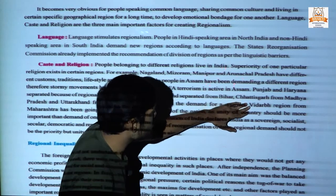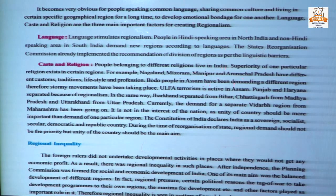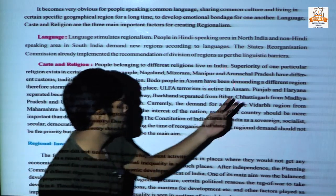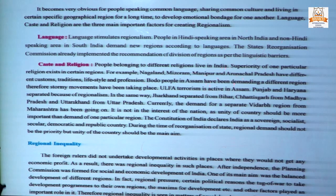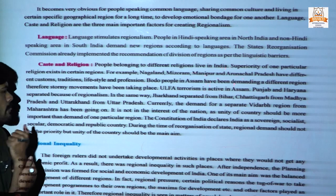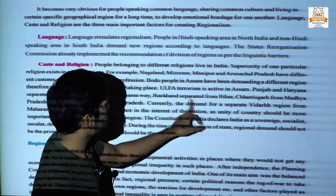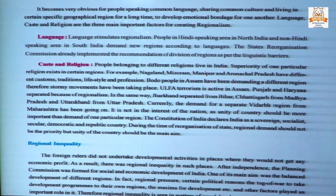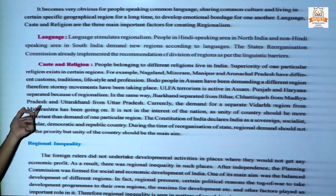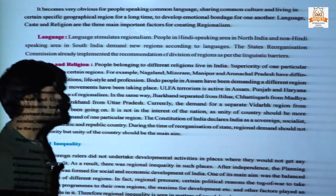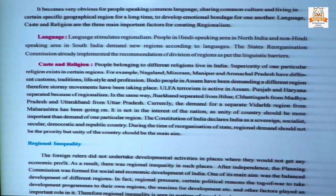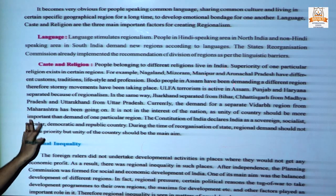ULFA is also active in Assam. Punjab and Haryana were separated because of regionalism. Punjab and Haryana have quite similar languages but with minor differences, that is why Punjab and Haryana also separated. In the same way, Jharkhand separated from Bihar, Chhattisgarh from Madhya Pradesh, and Uttarakhand from Uttar Pradesh. Currently, the demand for a separate Vidarbha region from Maharashtra is ongoing.